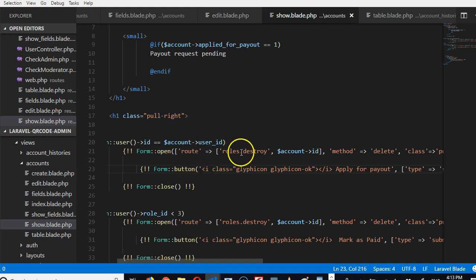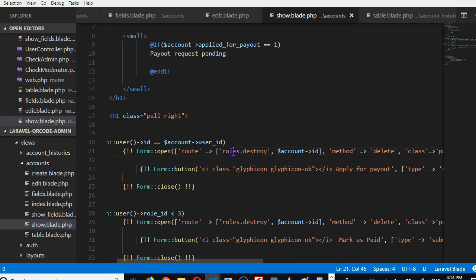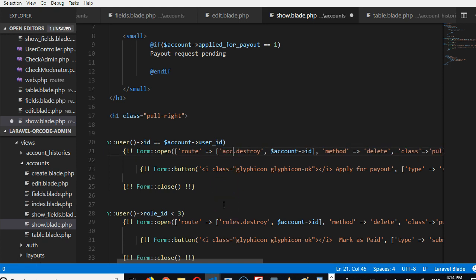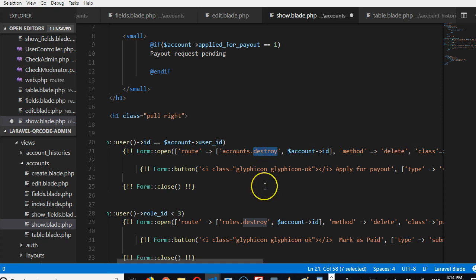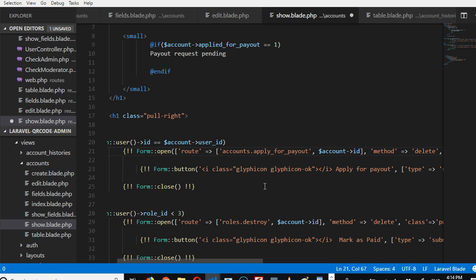This request, this route, you understand. And the route we should deal with is accounts, and we have to create the route. It doesn't exist yet and I'll just call it 'apply_for_payout.' Now that we've not created this route, if we try and refresh now we'll see an error telling us that this route doesn't exist.